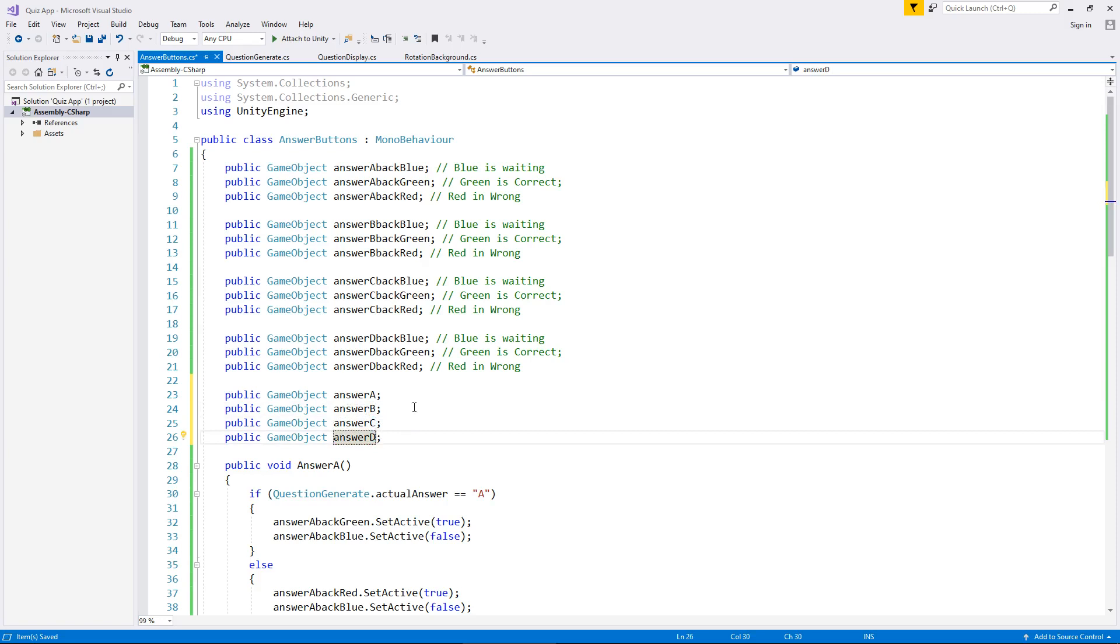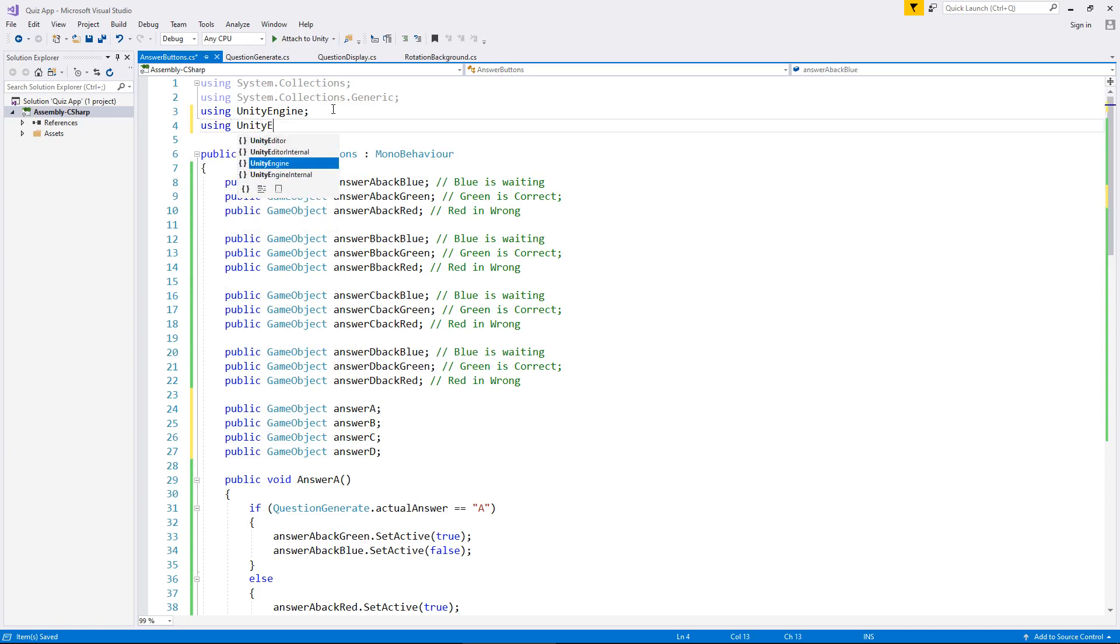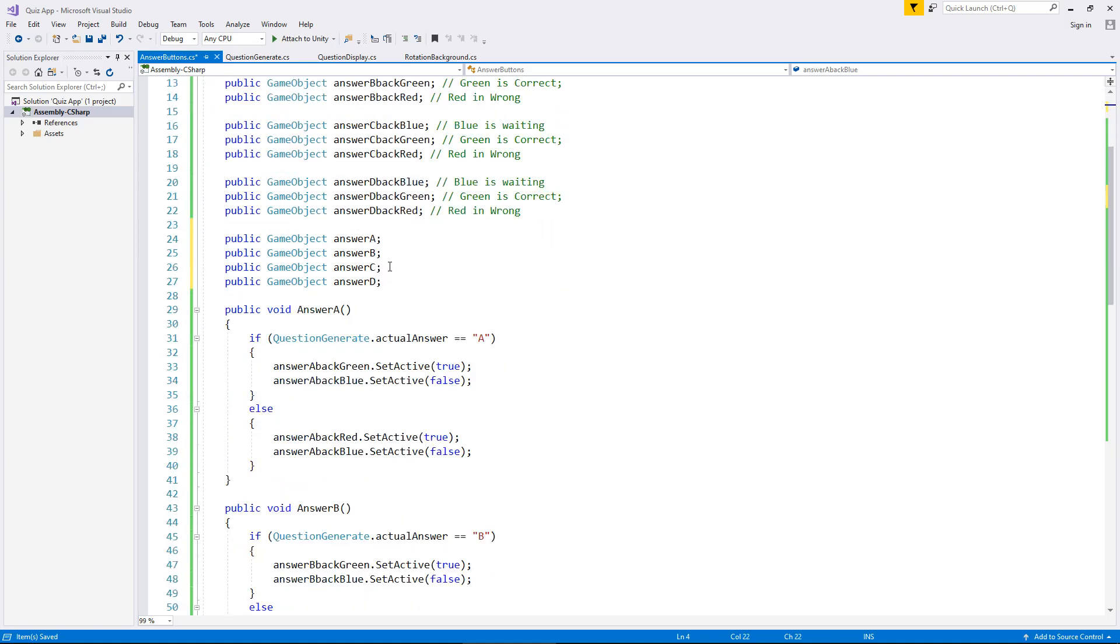And it doesn't matter too much if they do have the same name as a variable in a different script. Because this script is only relative to itself, you don't need to worry about that too much. But what we do need to add is the namespace at the top to say we are going to be using some UI elements. So using UnityEngine.UI semi-colon.